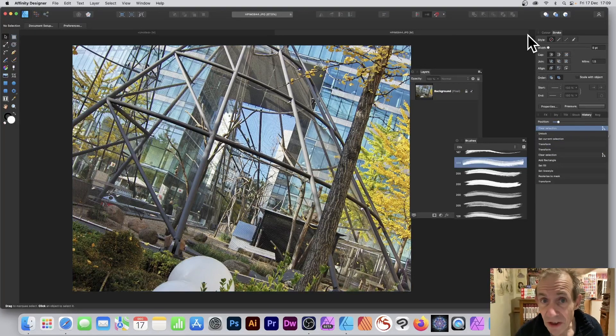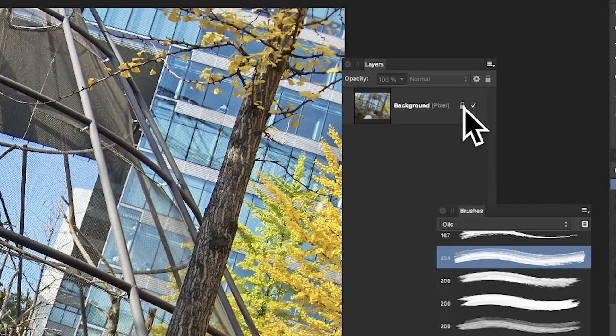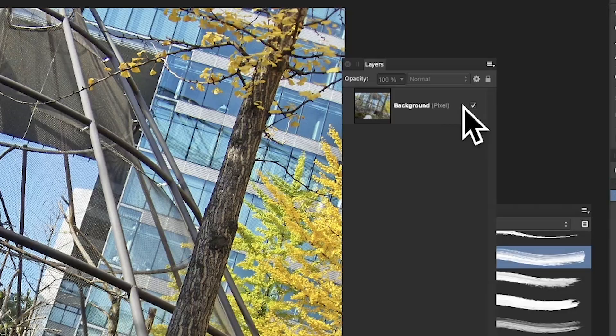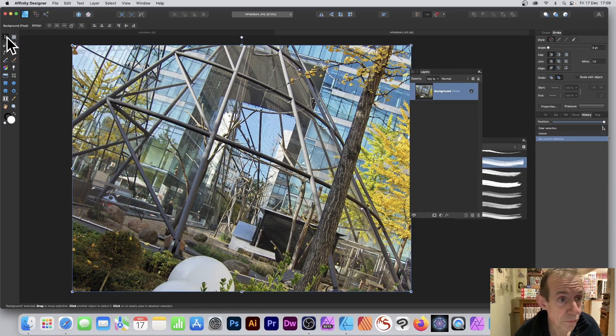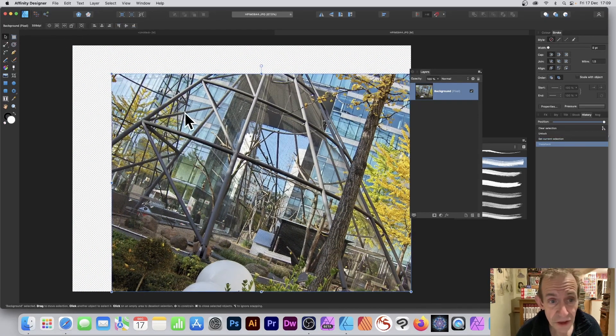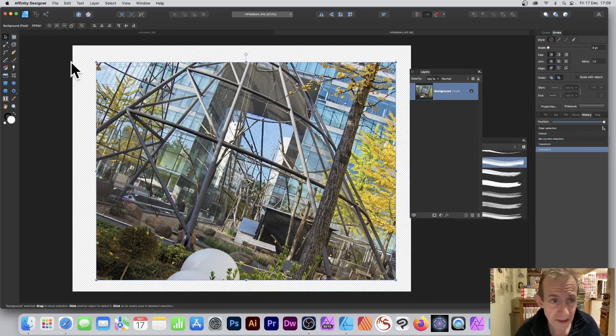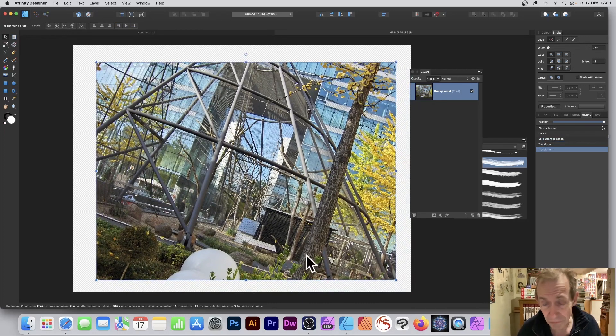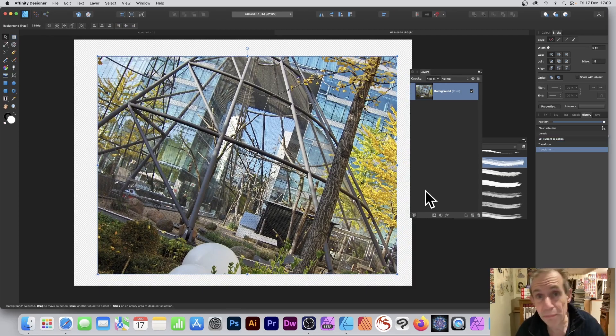Open any image in Affinity Designer and go to the layers panel and deselect the little lock. Now I want to transform it using the move tool, so I'm just going to resize it and position it around the edge.